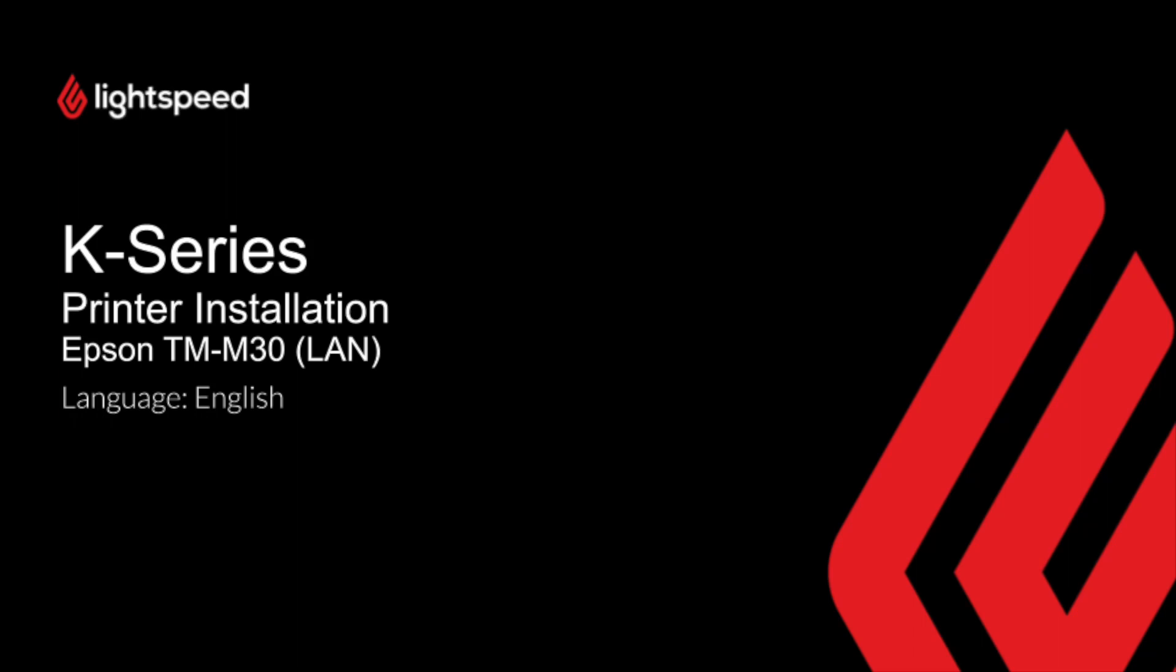Hello and welcome to this hardware setup guide for Lightspeed K-Series. My name is Jack and in this video I'll show you how to set up and connect the Epson TM-M30 LAN printer to Lightspeed K-Series.